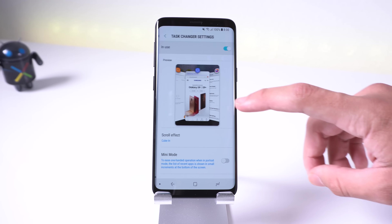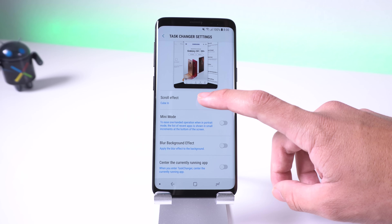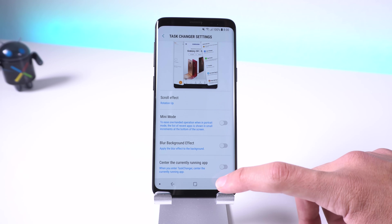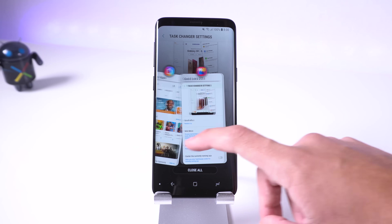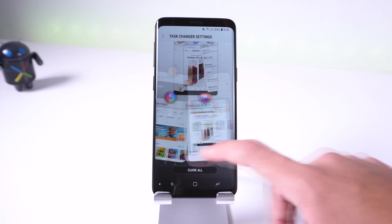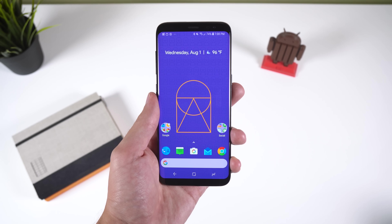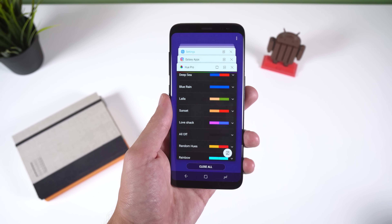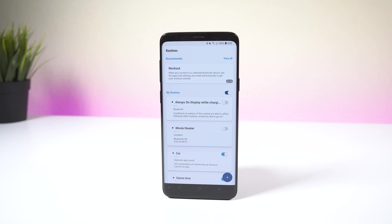Tasker Changer is my favorite out of the bunch because it allows me to change the style of the recents menu. I was kind of getting bored of that vertical page scroll. Now I can choose between a variety of different scroll effects such as cube in, linear, scale, rotation up, and more. Plus the animations and transitions look so much better than Samsung's default recents menu.